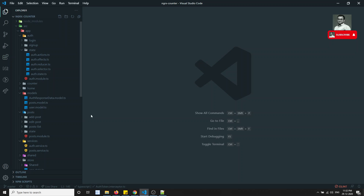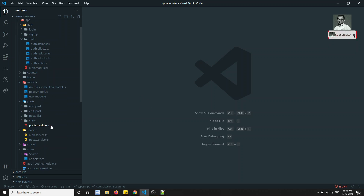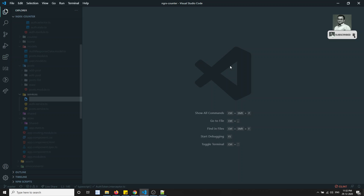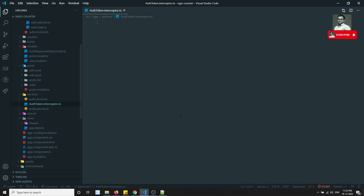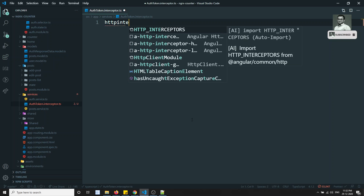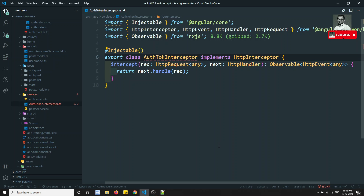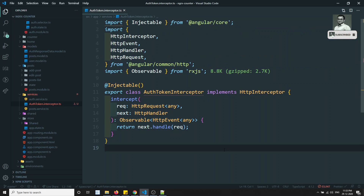What we will try to do is implement this using interceptors. In the services folder, I will create a new file called auth.token.interceptor.ts. Using the HTTP interceptor boilerplate, we can get the structure automatically.